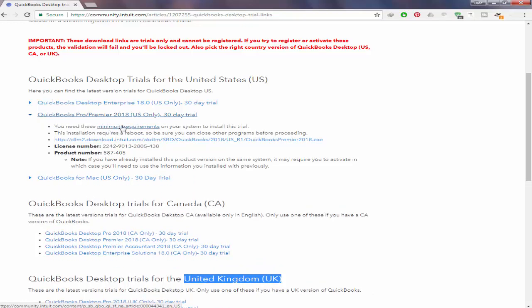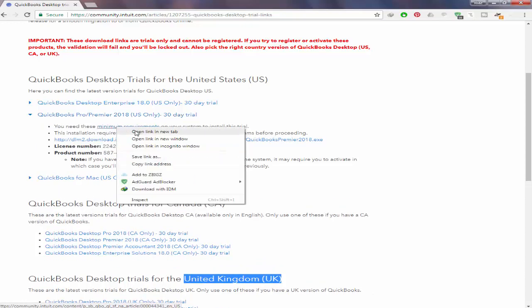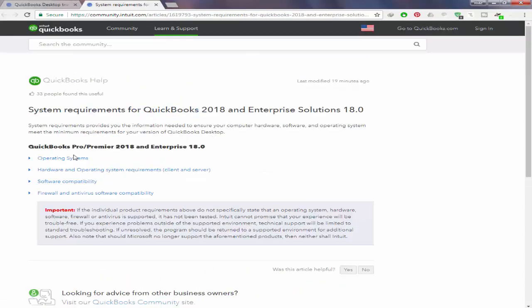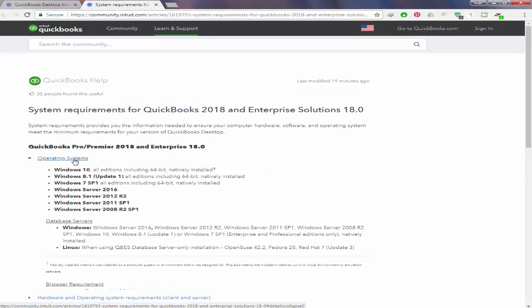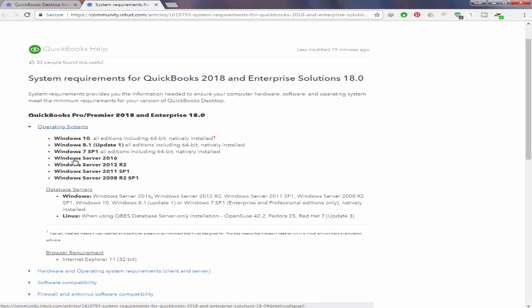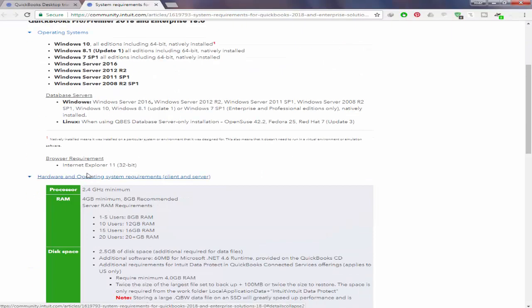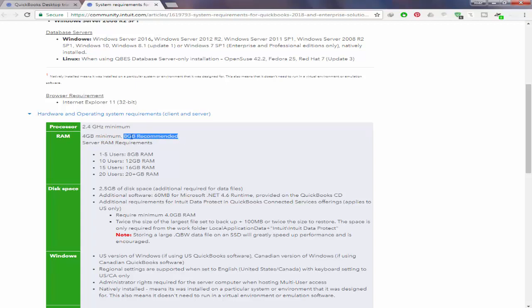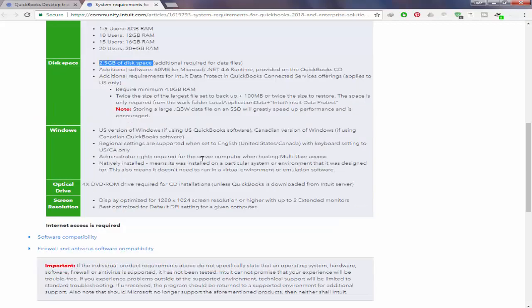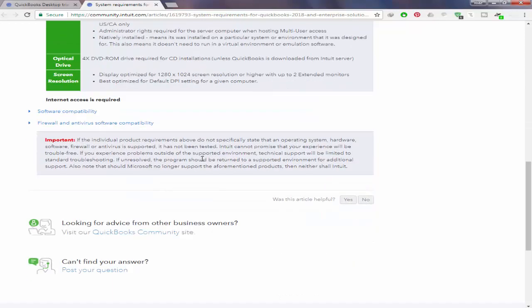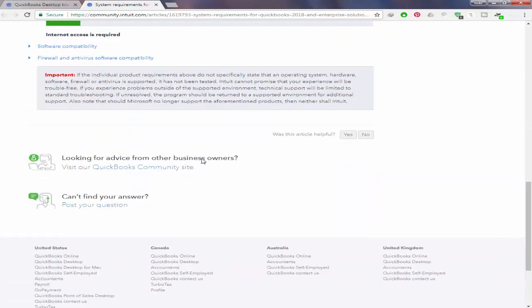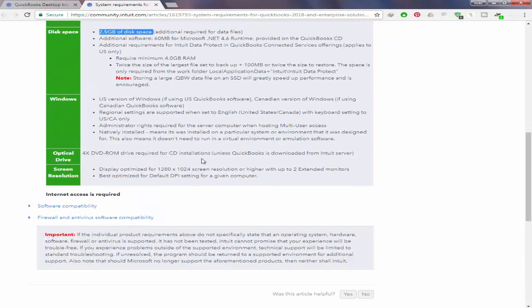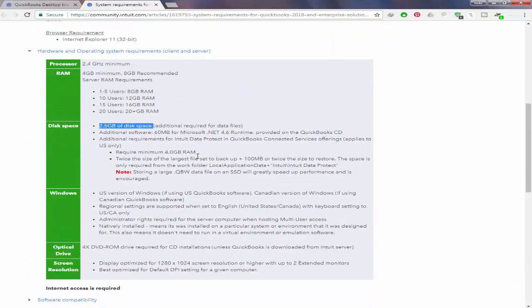find minimum system requirements. Simply click on operating system and check compatibility. The minimum processor required is 2.4 GHz, recommended RAM is 4 GB, and you should have 2.5 GB free disk space on your hard drive. You can review all this information if you want. I am going back to the previous page.